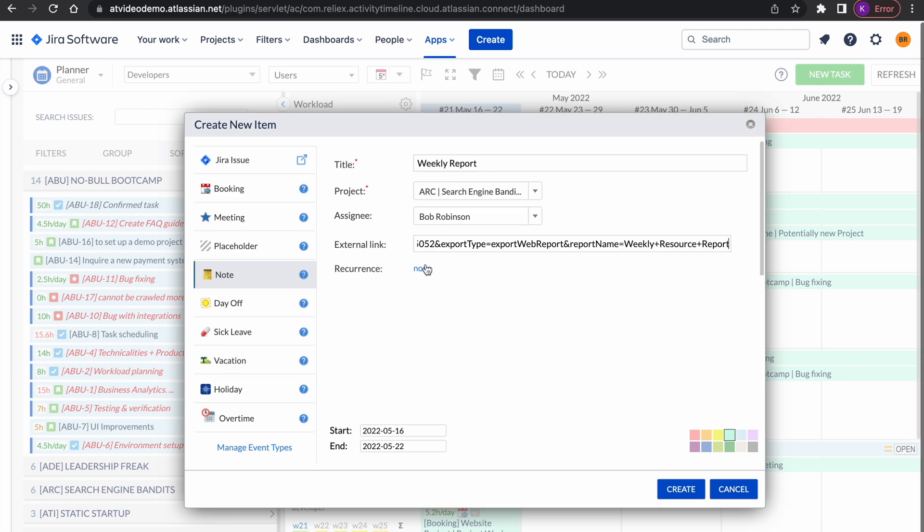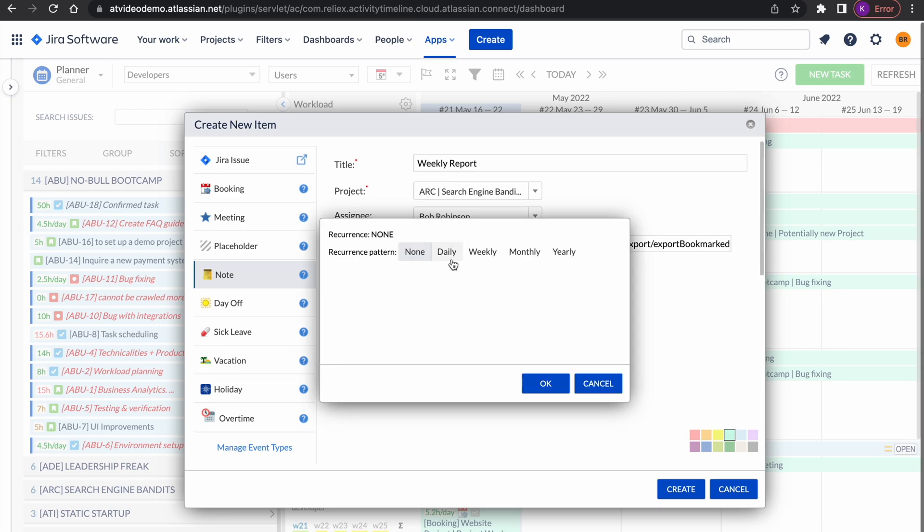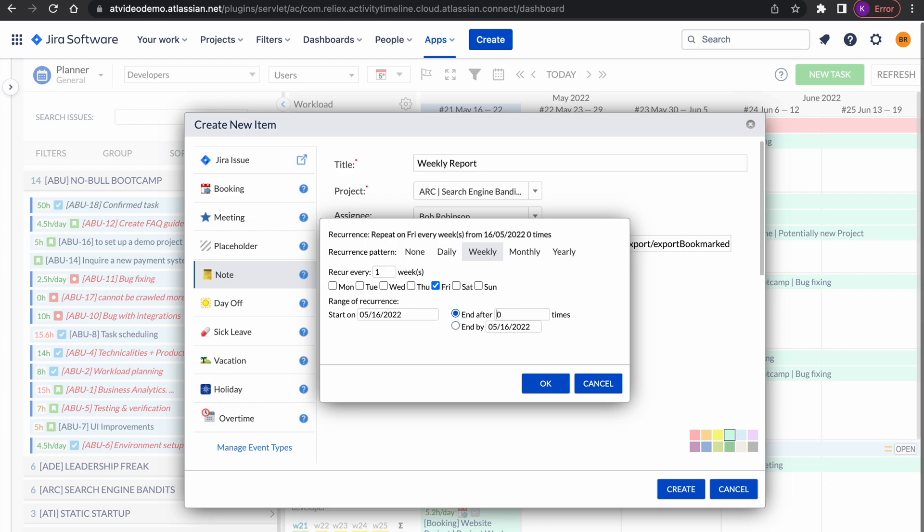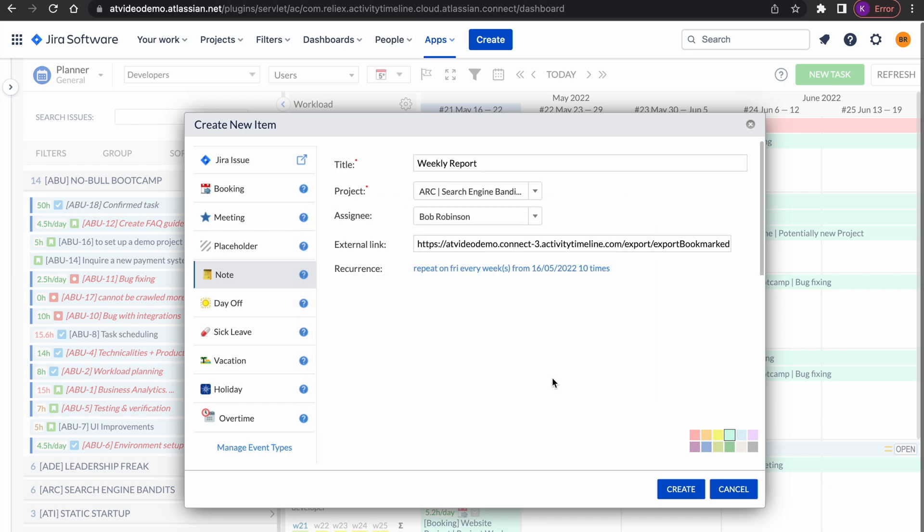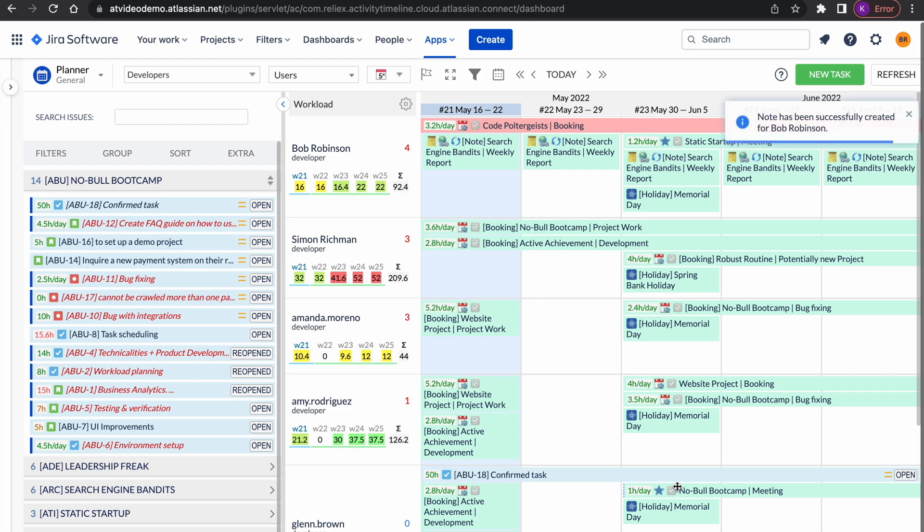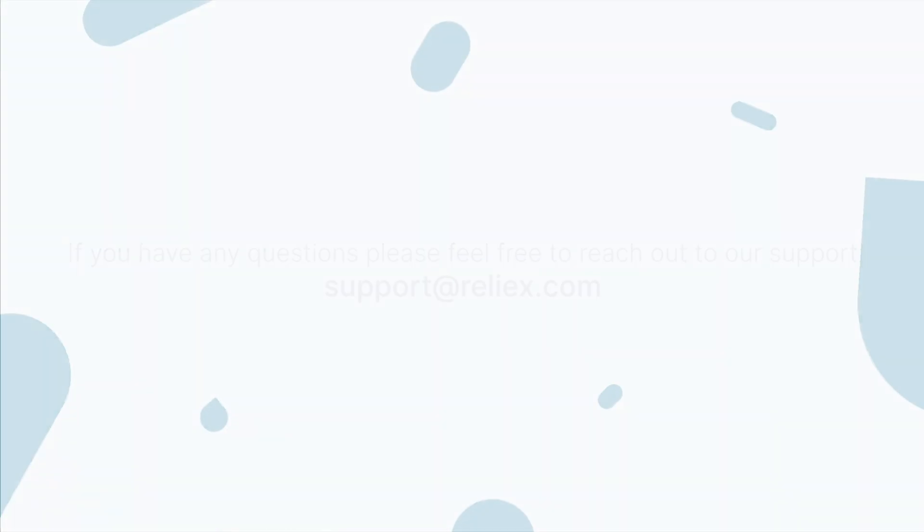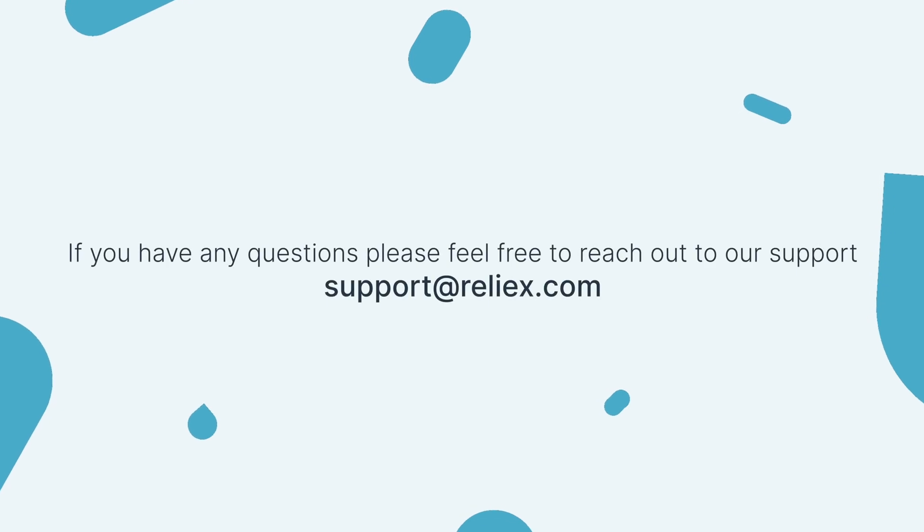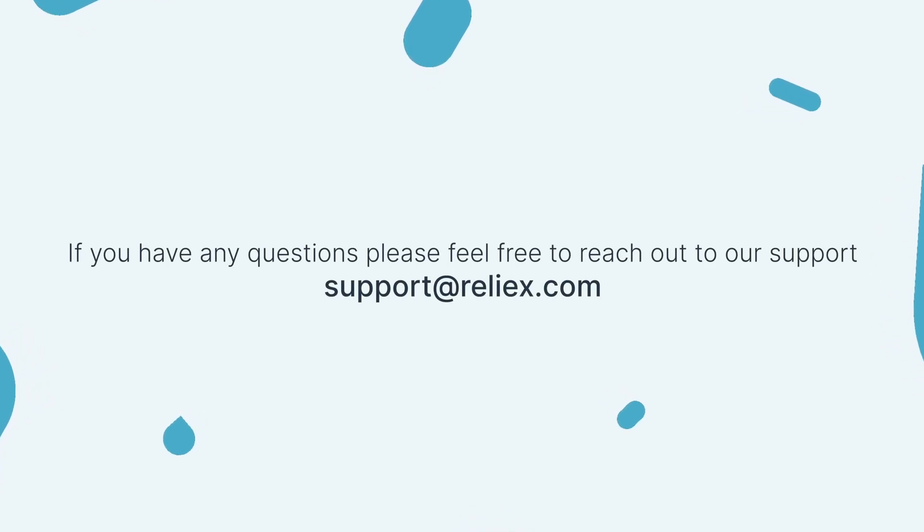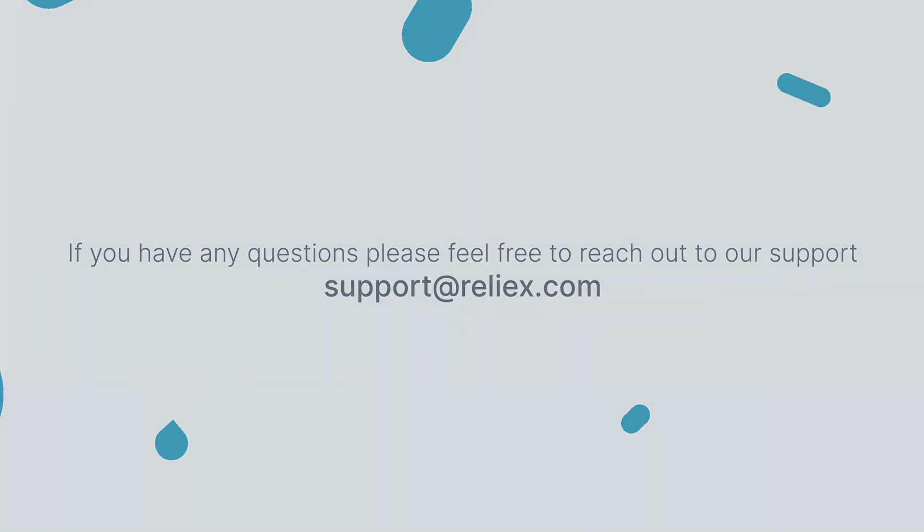That's it for today. We have covered some of the most commonly used reports in activity timeline and learned how to bookmark them and create recurring reports. However, that's not all we have and we will explore more features in our next videos. If you have any questions please feel free to reach out to our support which is support at relies.com. See you in our next episodes. Bye.